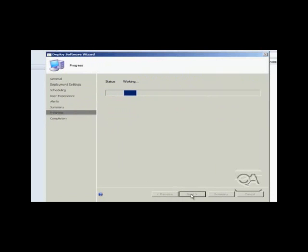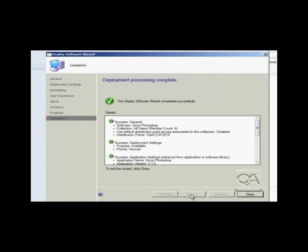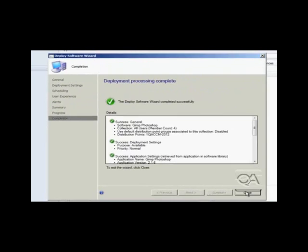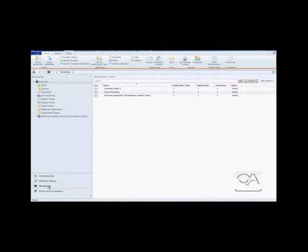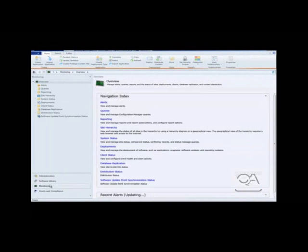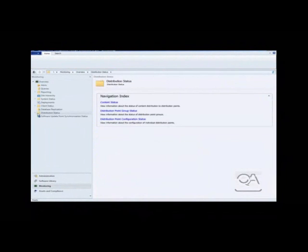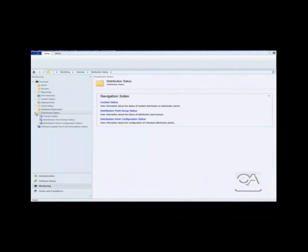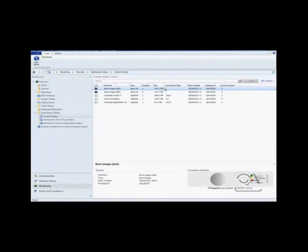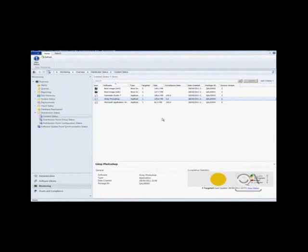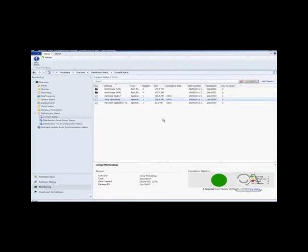So having now completed the deployment wizard, the last thing I need to do is confirm that the application has been copied out to the distribution points. So within the Configuration Manager console, if I go to the monitoring pane and select deployment status and content status, we should see the GIMP go from not started to in progress to complete. So we have the yellow circle pie chart for in progress. And then when I refresh the screen it should go green to show me that it is complete. So that concludes the Configuration Manager for the purpose of deploying the application.